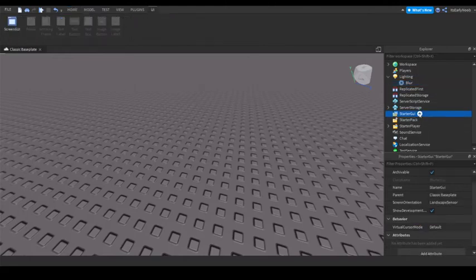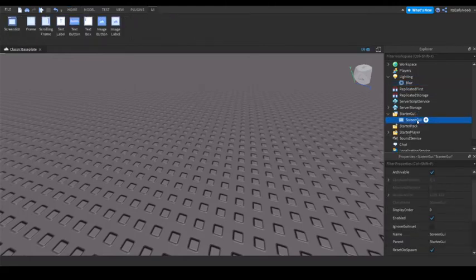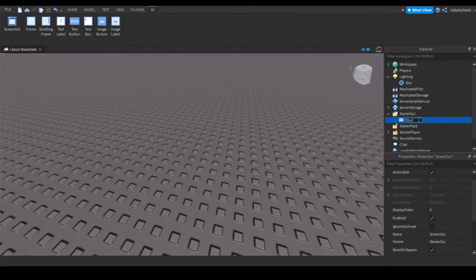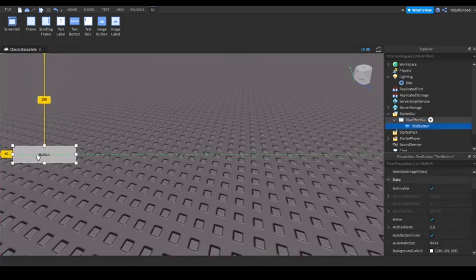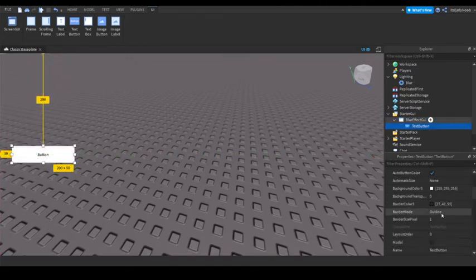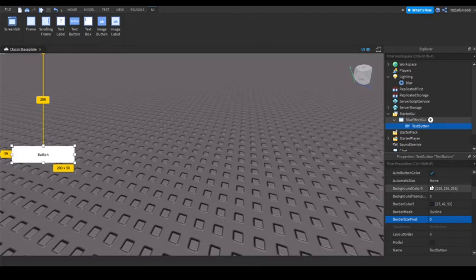Now, on Starter GUI, add a screen GUI. You can name whatever you want. I'm just going to name this blur effect GUI. Now, add a text button, and just put it wherever you want. I'm going to make it kind of like an orangish color, orangish red.